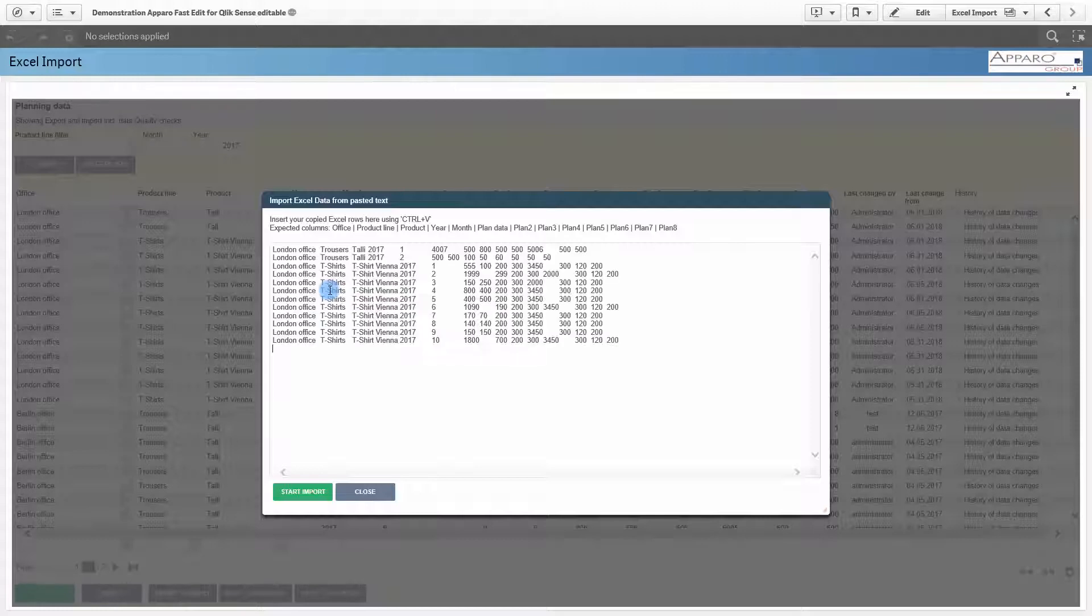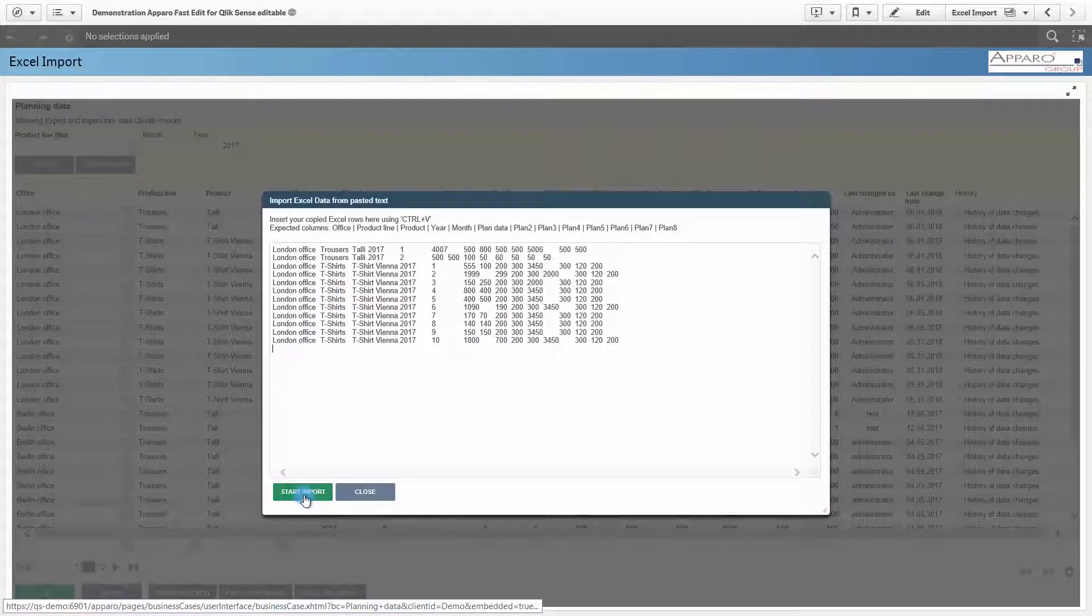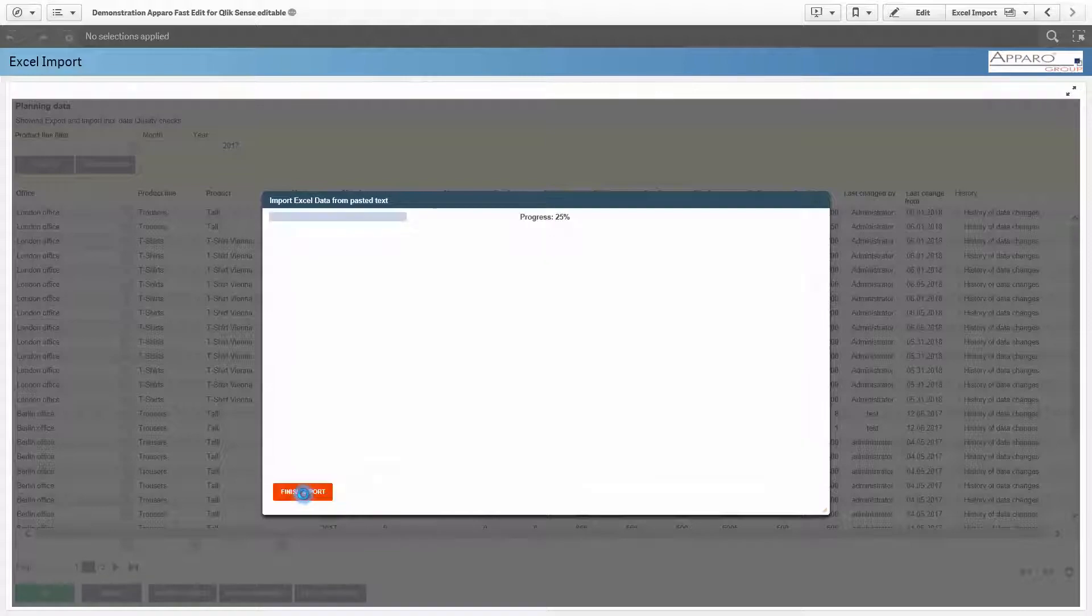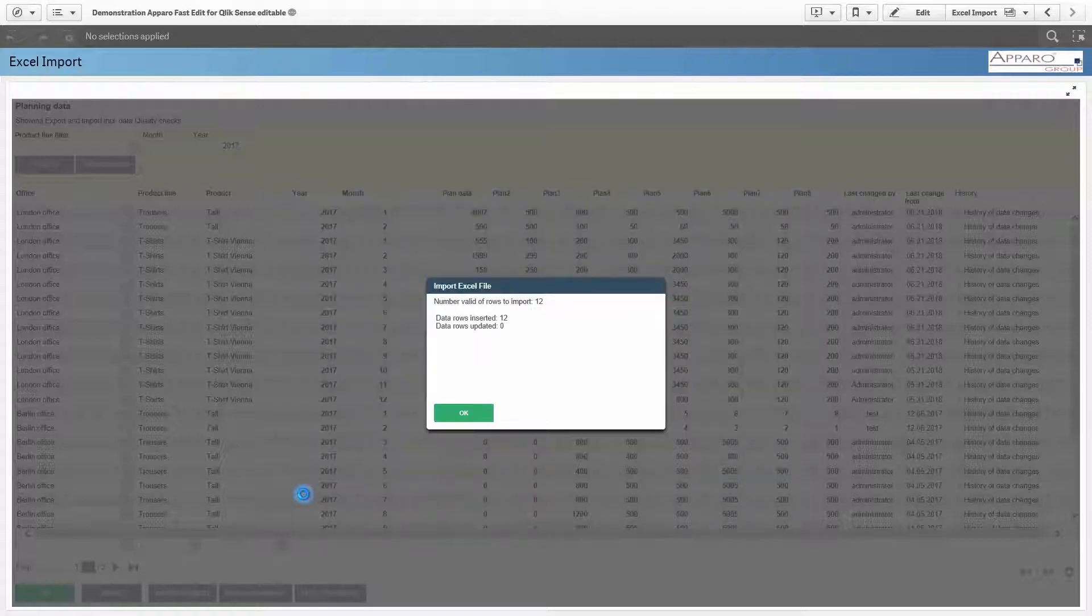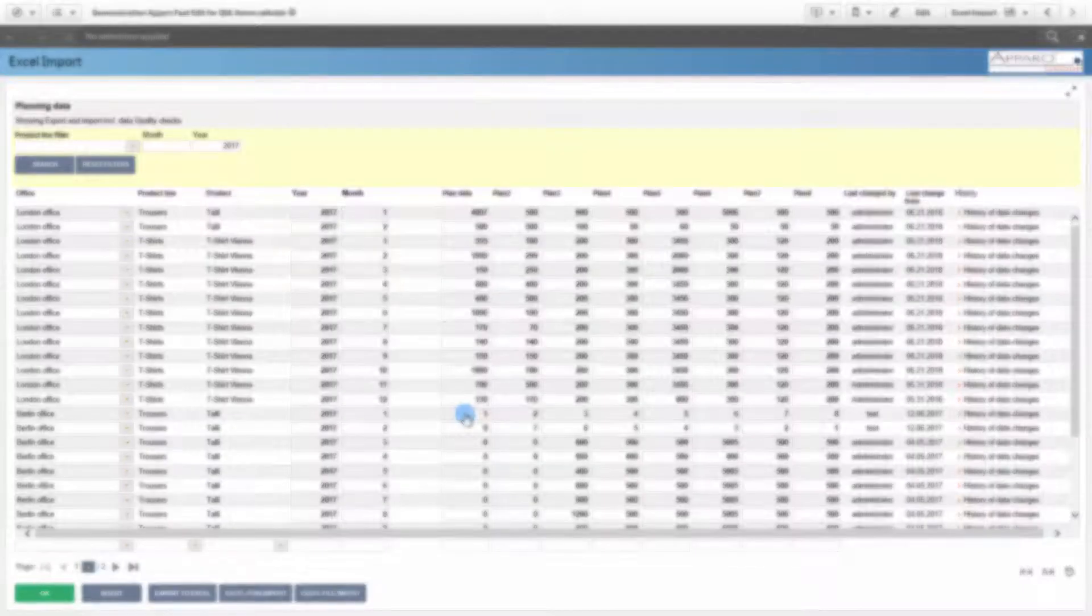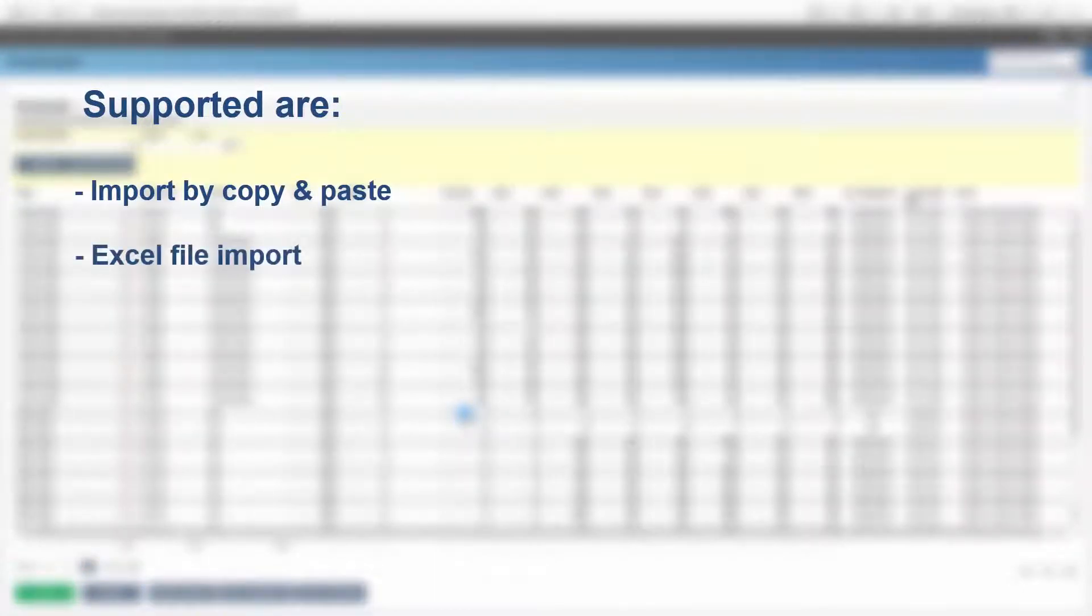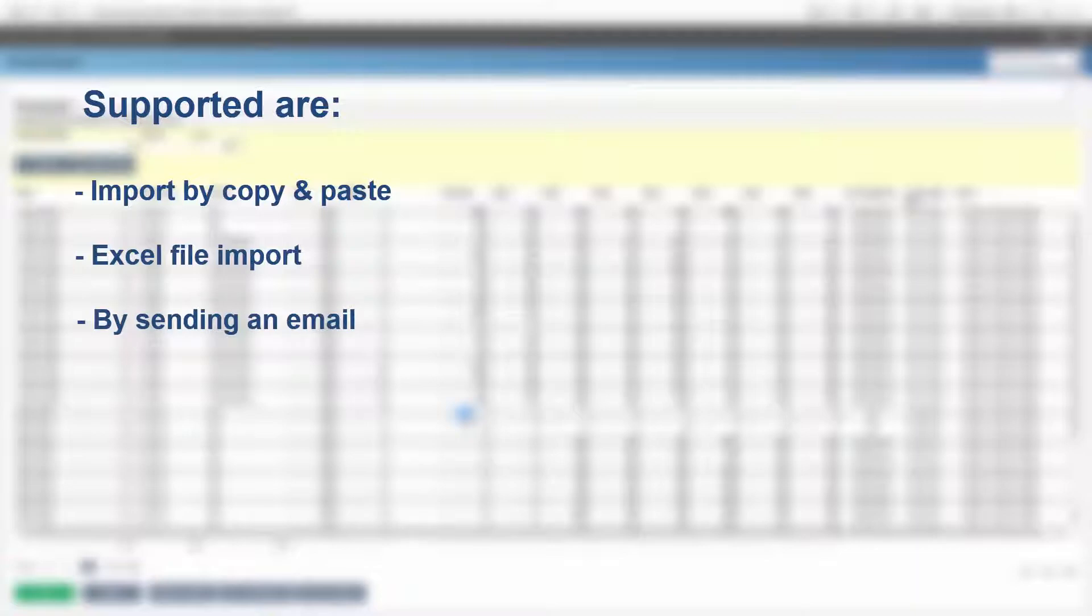The row import can easily process 100,000 rows and more. Supported are the import with copy and paste, the file import, or simply by sending an email with Excel files in the attachment.